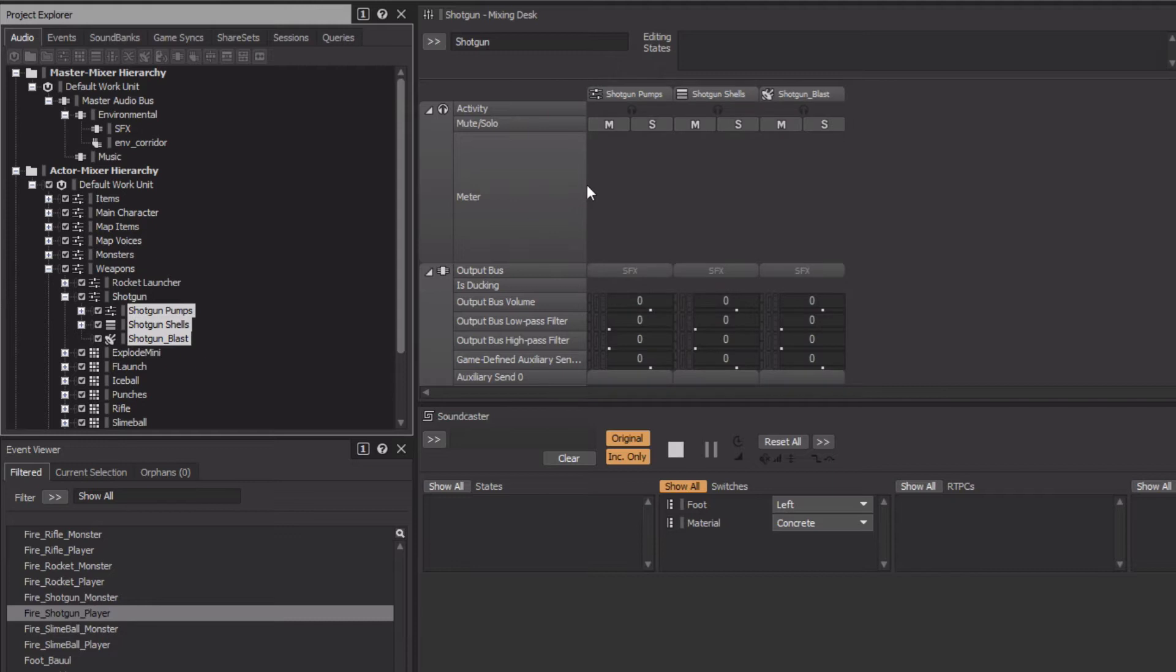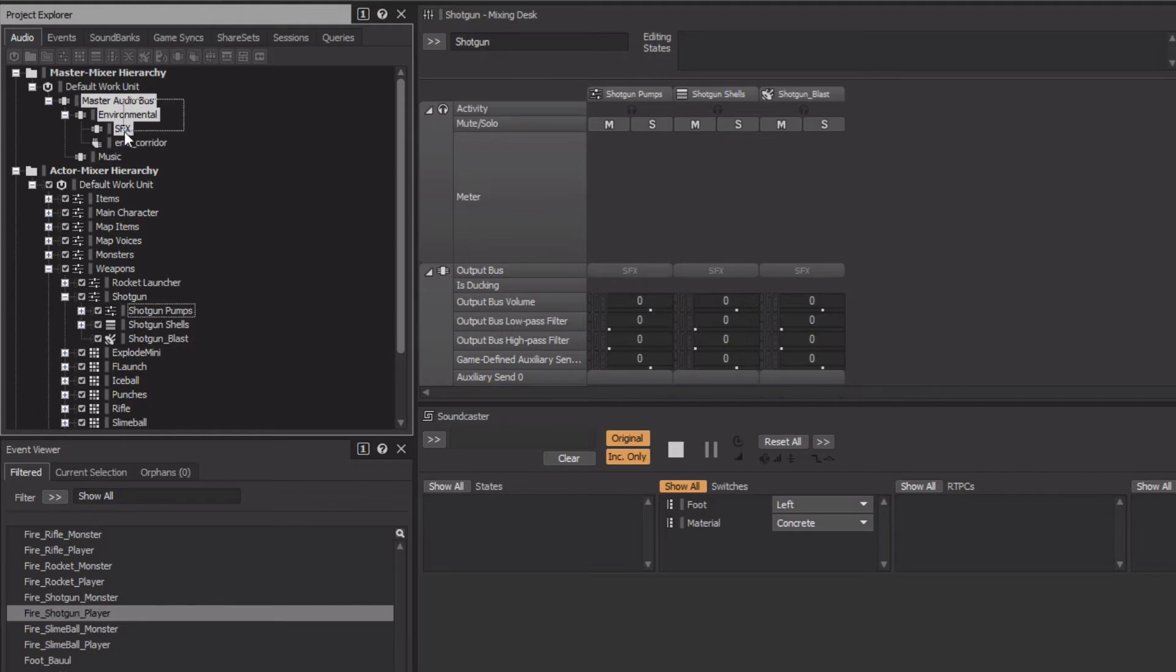We'll do the same thing for bus objects. We'll go up to the Master Mixer hierarchy, select the bus objects the Shotgun sound passes through, and add them in the same way.